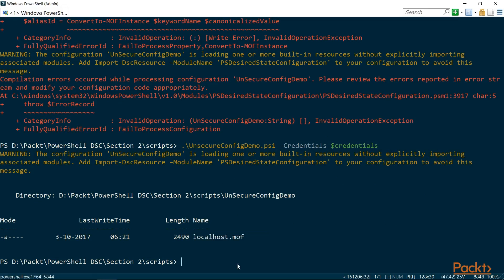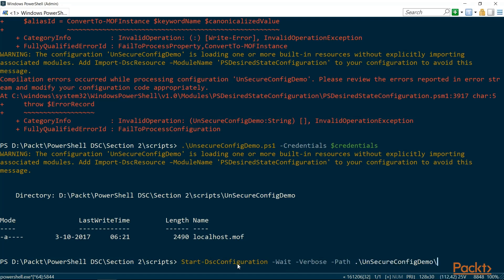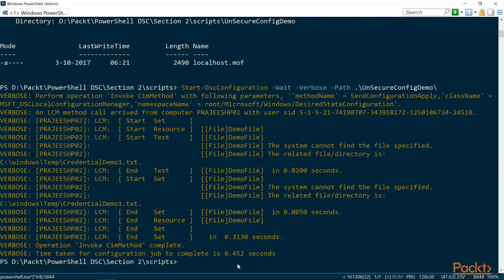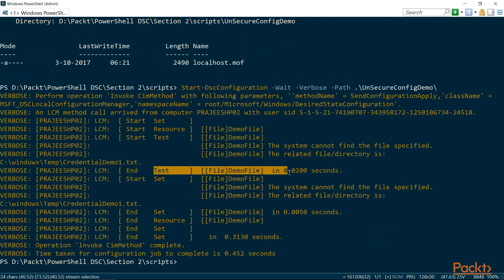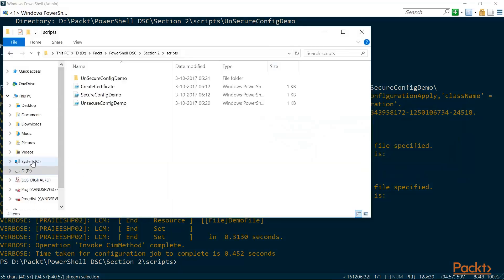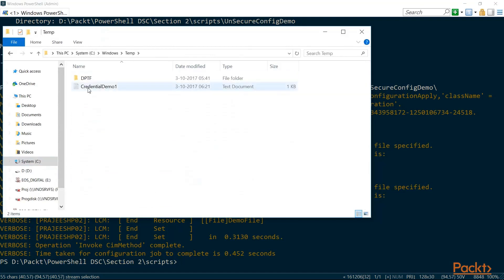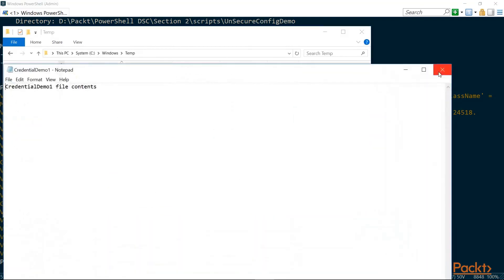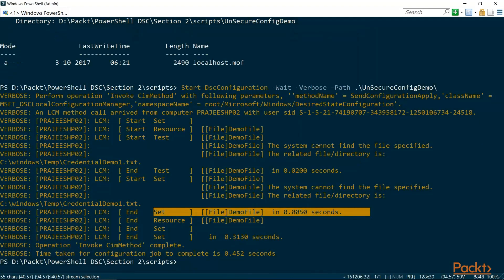I'm not going to open the MOF file because you would be able to see my password. What we can do is run Start-DscConfiguration with the -Wait and -Verbose parameters, pointing to the path of the demo, so that we can see the output of the configuration that is running. On the test section, it tried to find the file, didn't find it, and in the set phase it is going to create the file. Going back to Windows, I can see that the credential demo 1 file is created with the particular contents inside. So that's how you override it. Now let's go back and see how to do this in a nice way using certificates.